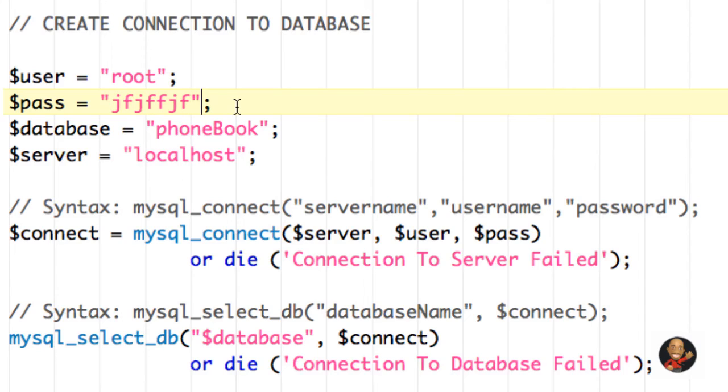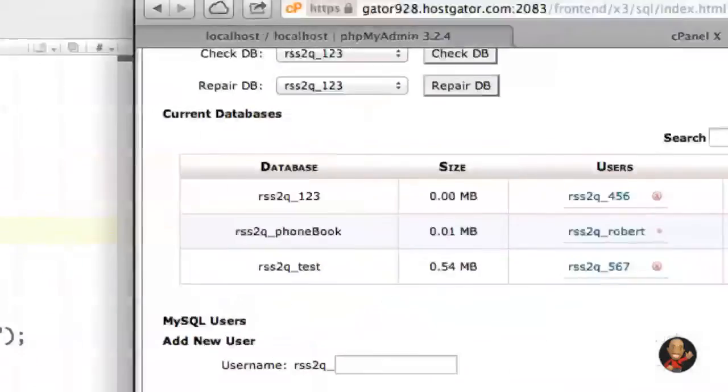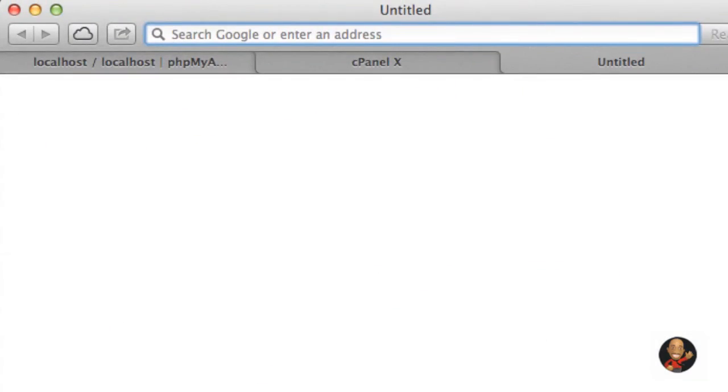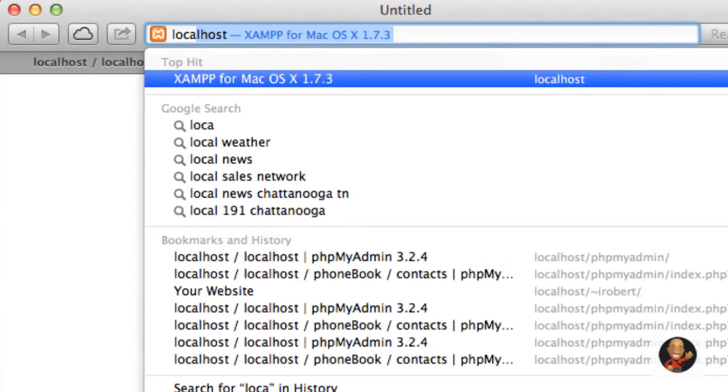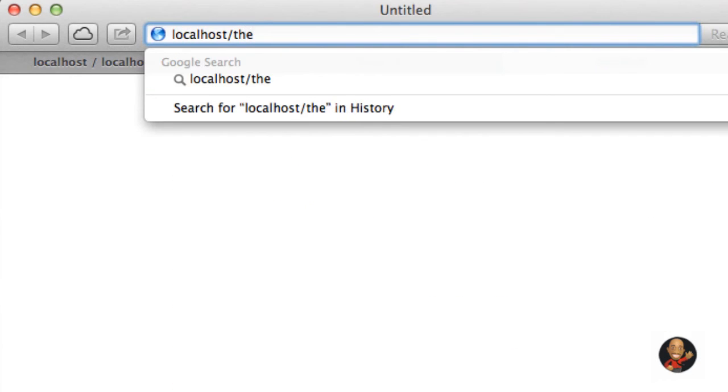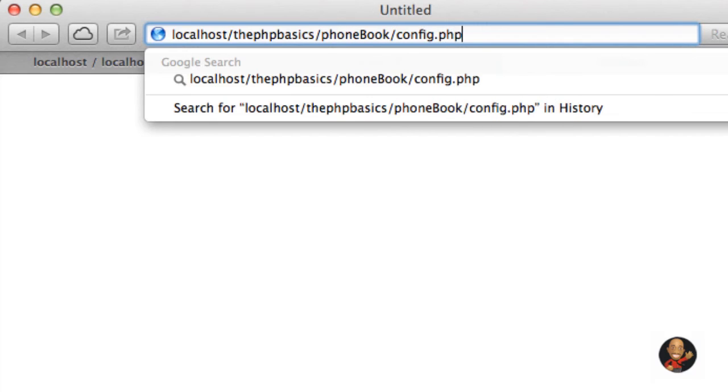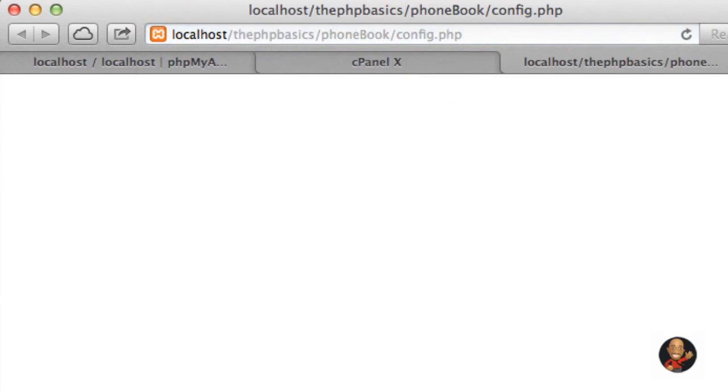So the next thing that I'm going to do is let's change this password back to what it was. And then in my browser, I'm going to go to localhost, php basics, we put it in the phone book folder and we named it config.php. So as we can see, nothing has displayed, which is a good sign because if we don't see anything, that means that we made a connection to the database just fine.